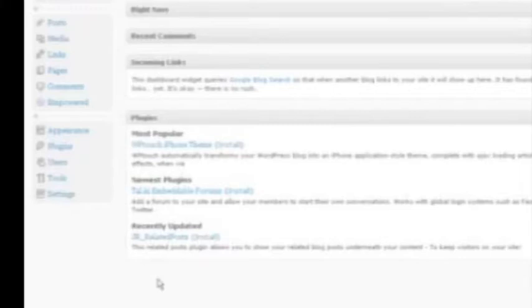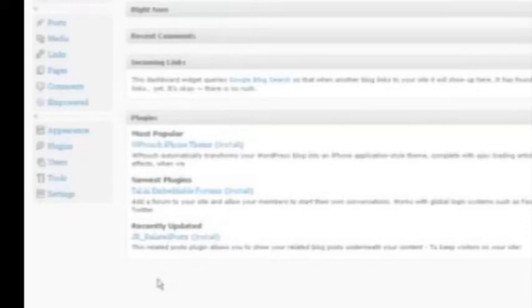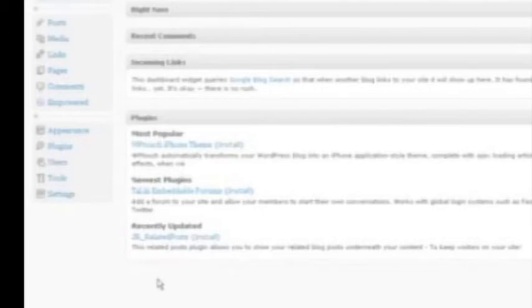So really the main difference between this theme and the thousands that are out there is that this theme has built-in syndication, built-in plugins, and really custom options that you have where you don't have to go to a developer or designer and pay them to make changes. You can do them yourself right from within your back office.